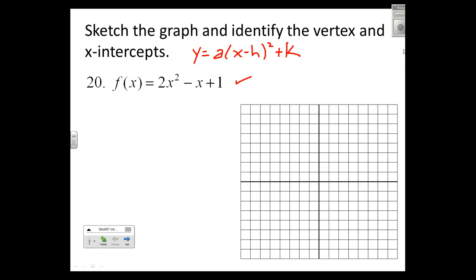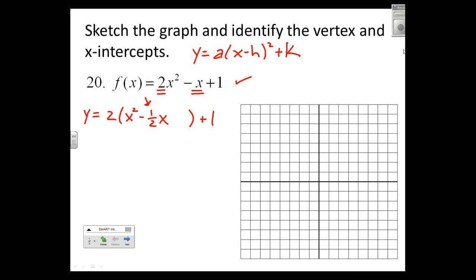To complete the square on x, I have to factor out the 2 even though it's not convenient. I get f(x) equals 2 times (x squared minus one-half x), leave a blank, and bring the plus one outside. To complete the square, I take the b term — negative one-half — take half of that, and square it: one-fourth squared equals one-sixteenth.